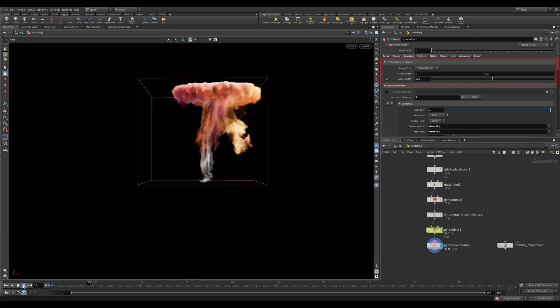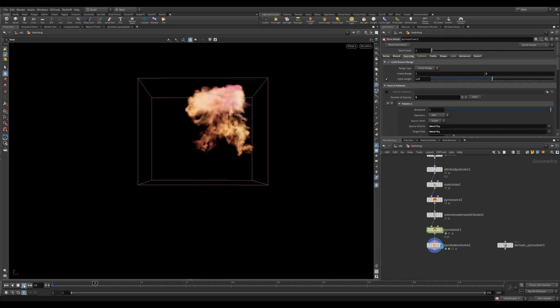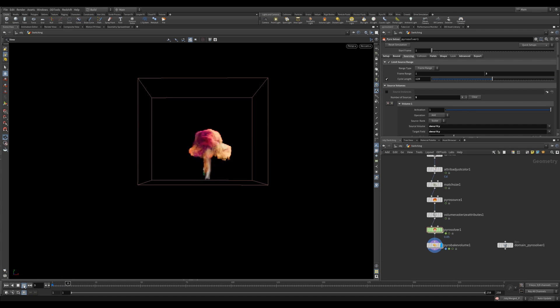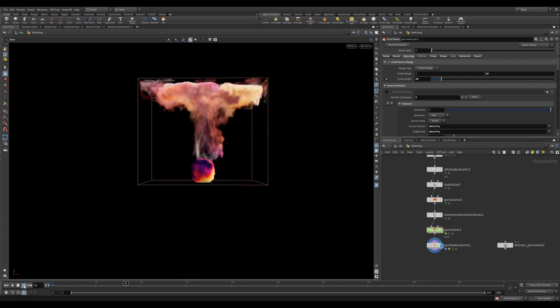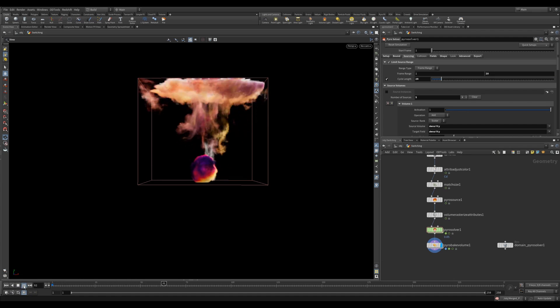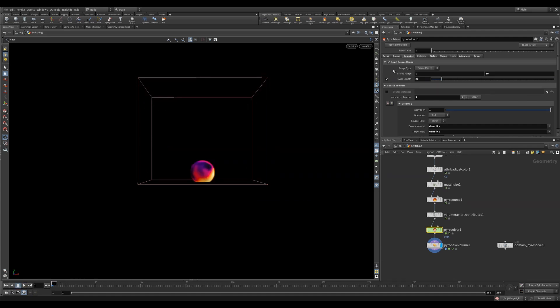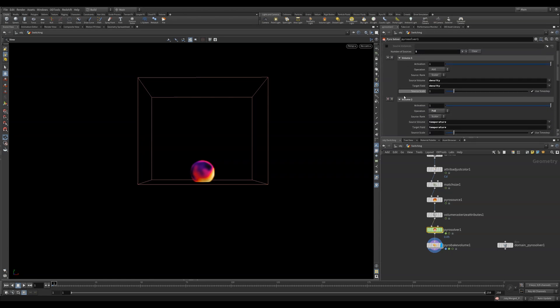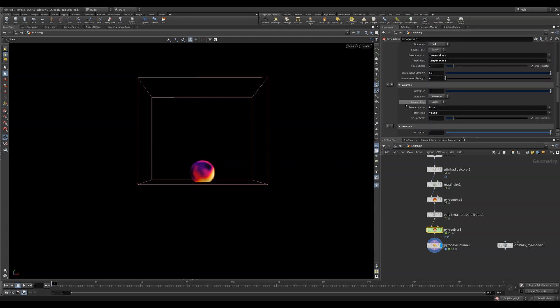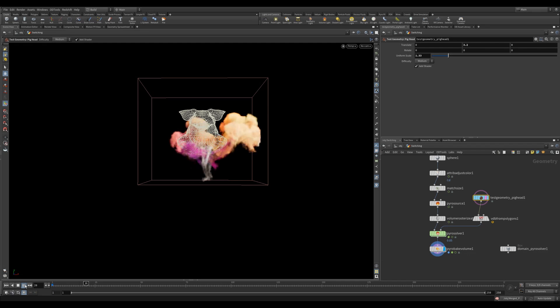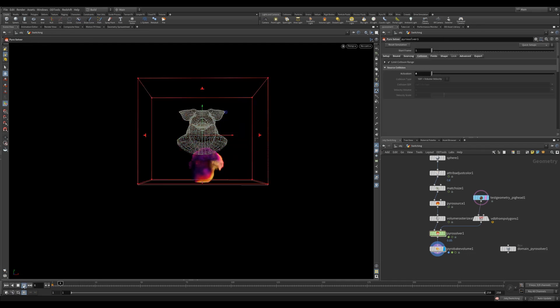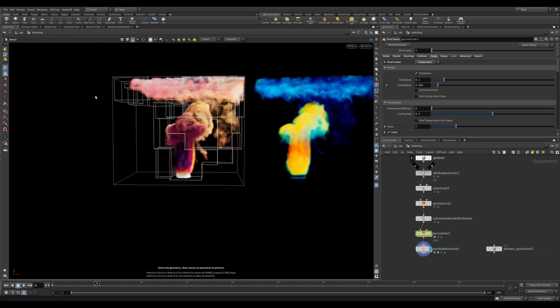Sourcing frame range lets you control emissions, so you can do cool bursts instead of constant emission. You can also do a cycle length and do repetitions of your simulation. The source volume section is where you'll bring in the attributes you want the pyro solver to source. You can manually add them or use the quick setups dropdown. Collisions will let you source in collisions. You can also activate or deactivate them, which is really handy.